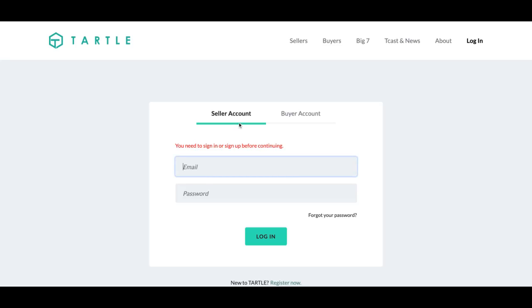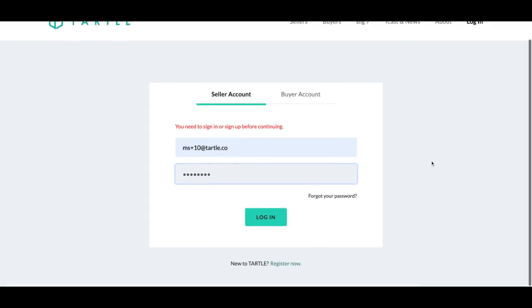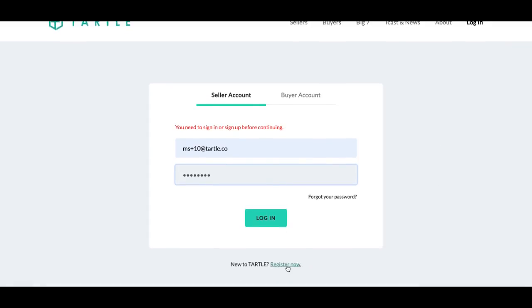Here, we will log into the Tartle Marketplace. Tartle gets you paid for your personal information, taking back control of your own data. So let me log in and enter that password. If you do not have an account, create an account by clicking right down here, Register Now.